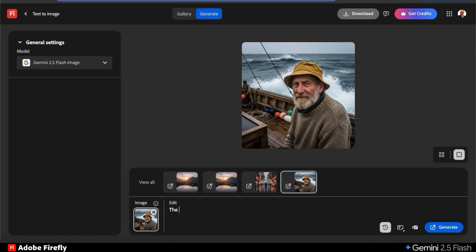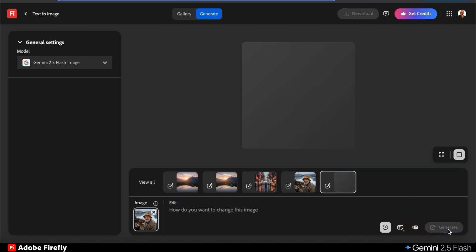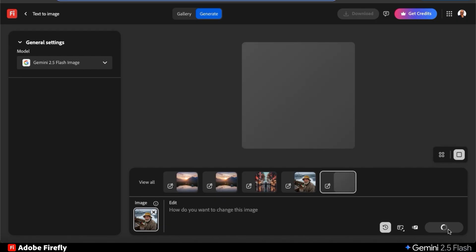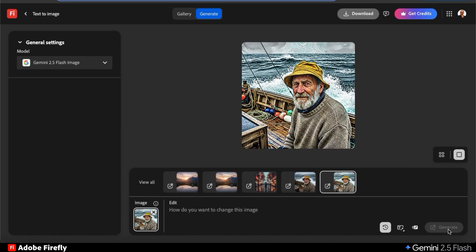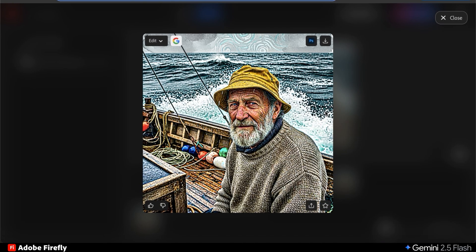To stylize my old fisherman, let's ask AI to generate an image of the same fisherman in a watercolor art style inspired by Van Gogh. Once you tell AI the edits that you want to make, go ahead and click the generate button. AI will then analyze my text prompt and after a few moments, my image should now be stylized.